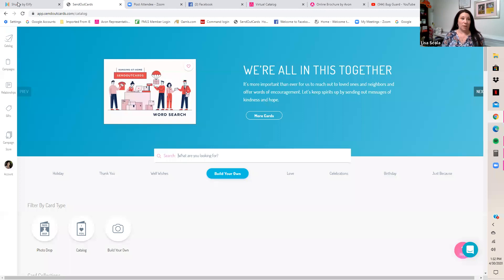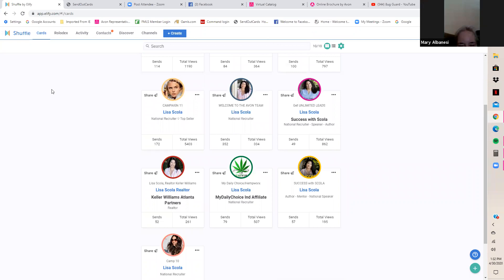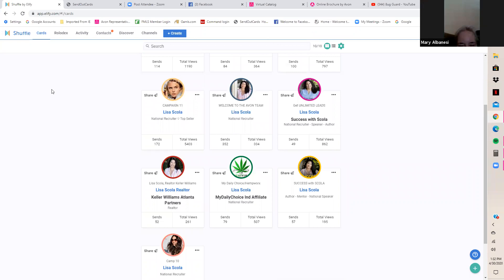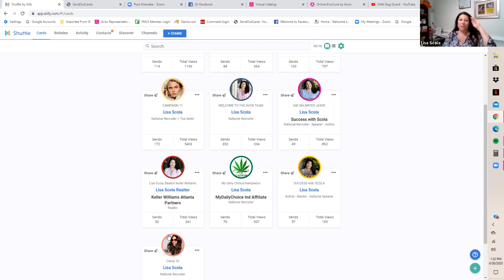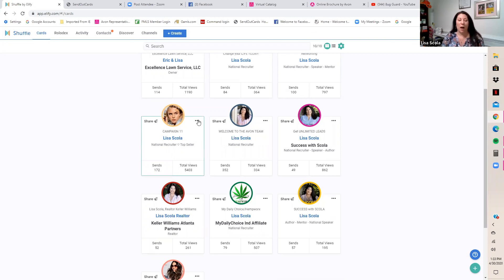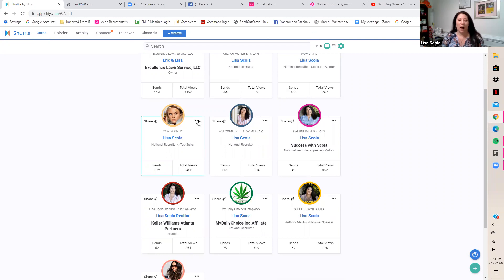You'll get better at this the more you play with it. Now let's look at creating a campaign — that's where you set up the lead capture. It's down here in the campaign section. I feel you should put a campaign on all of your cards because you get tracking analytics along with it.